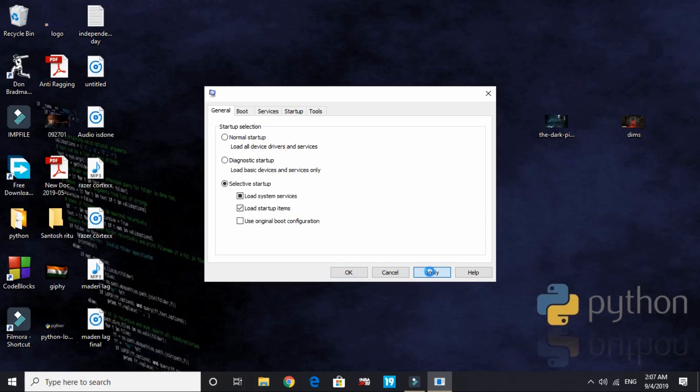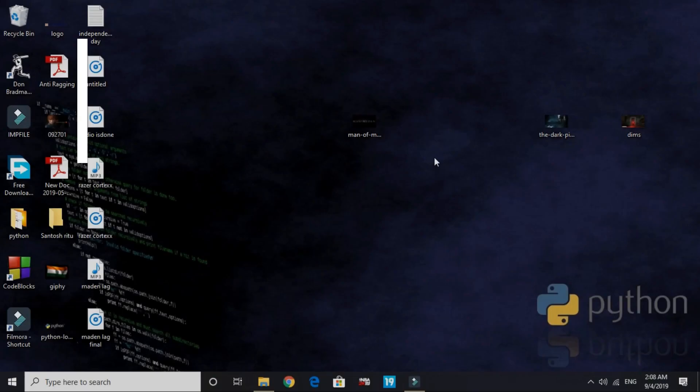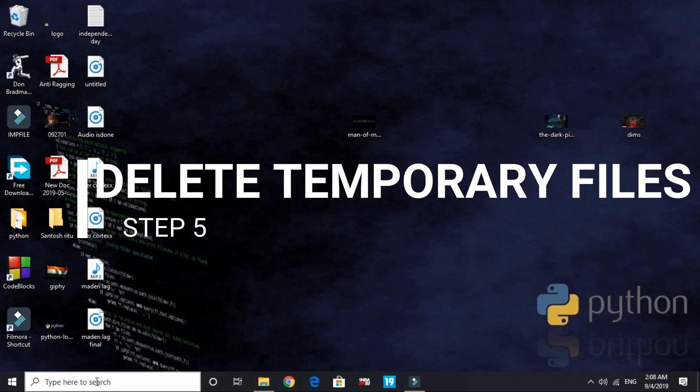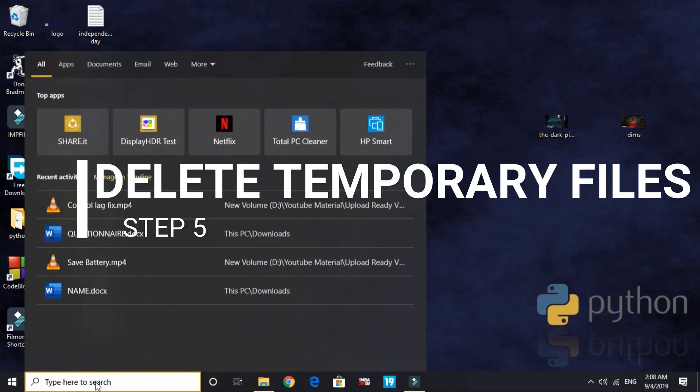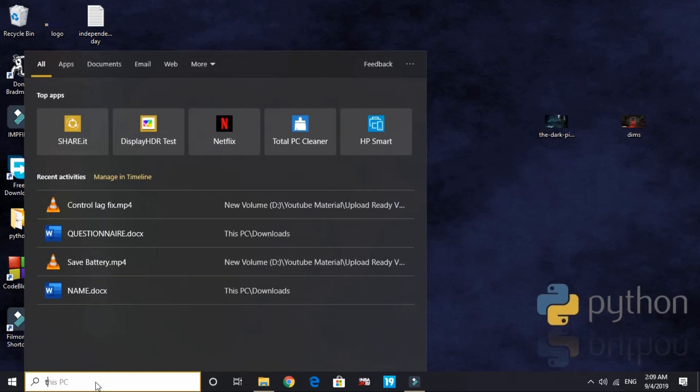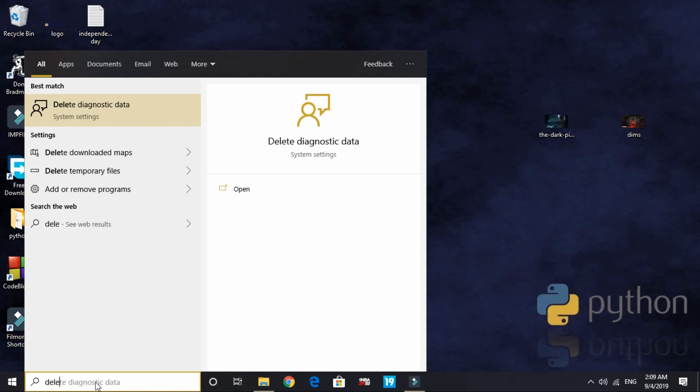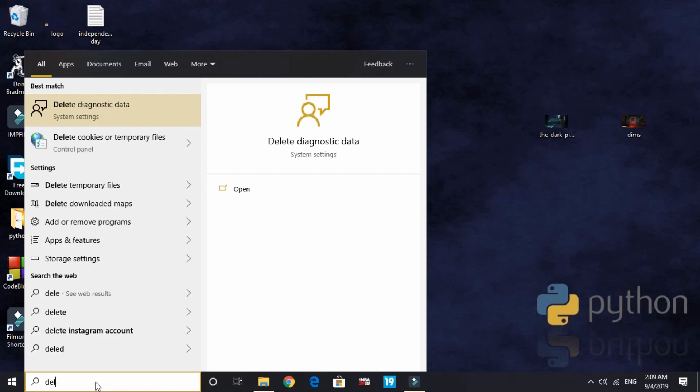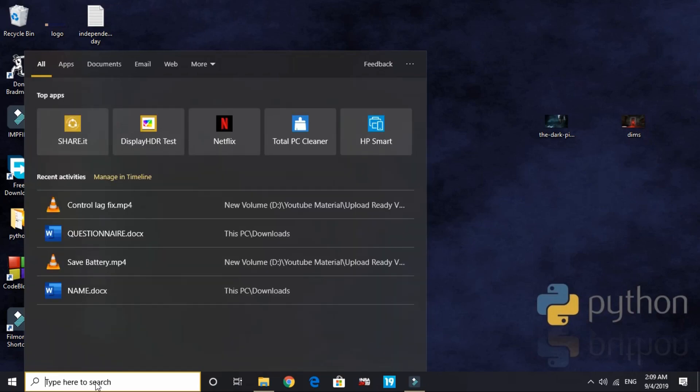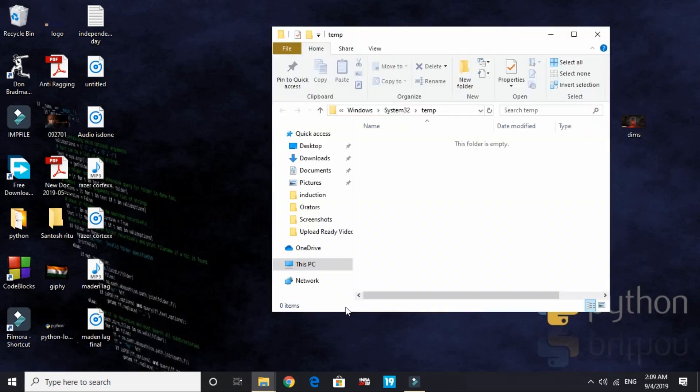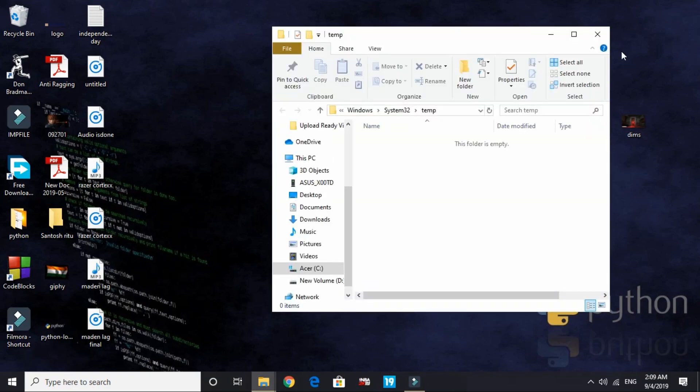Now let's come to the fifth workaround. In this one we'll be deleting temporary files. Deleting temporary files will give an instant boost to your PC's performance, but not a permanent boost.